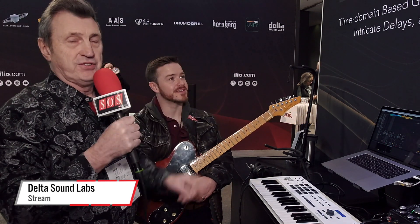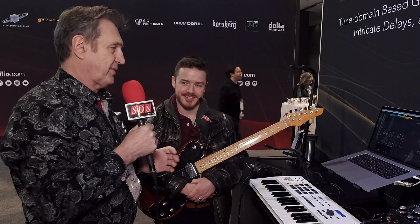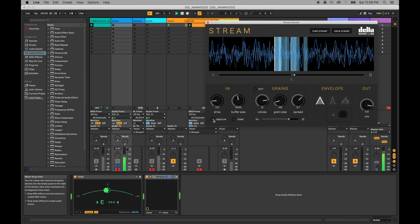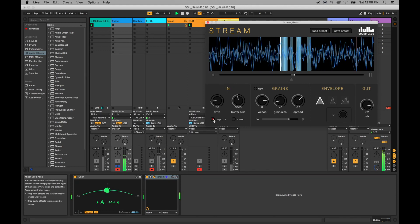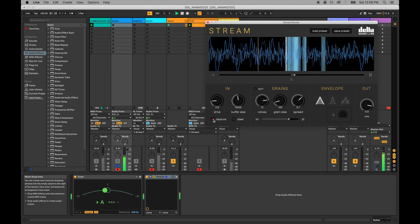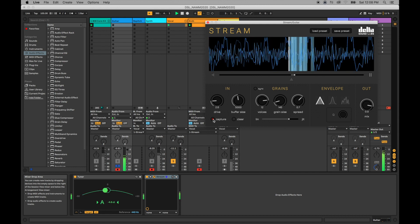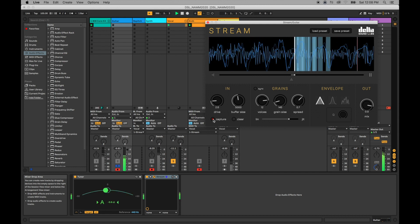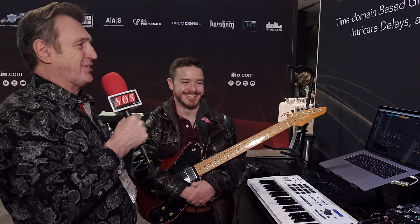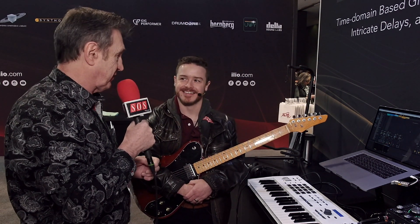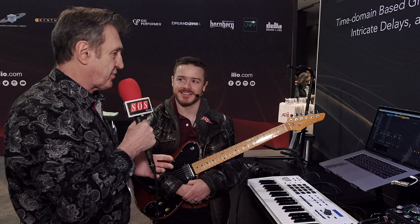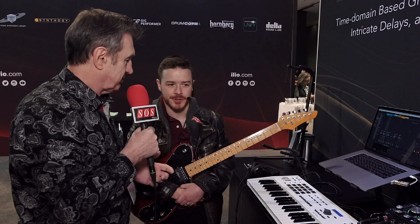It's Saturday, it's the NAMM show and we're here on the ILIO booth under the Delta Soundlab banner with Ricky, who's going to show us something that's a little more out of the mainstream. It's granular processing for guitar, but it's not the usual snails-in-a-blender sound you hear from granular processing. This is something that can be quite subtle as well as over the top, and it's called Stream.